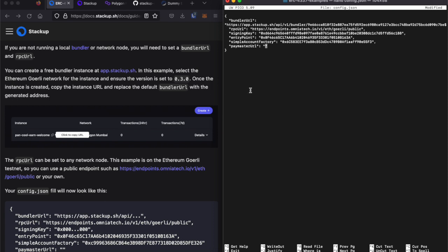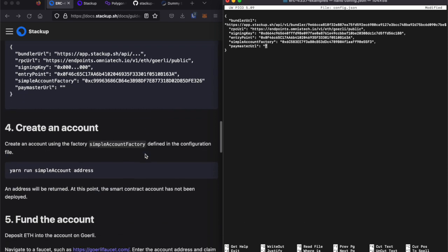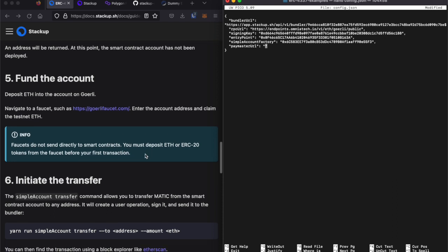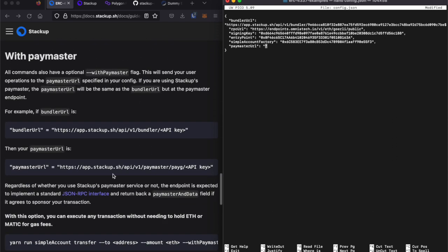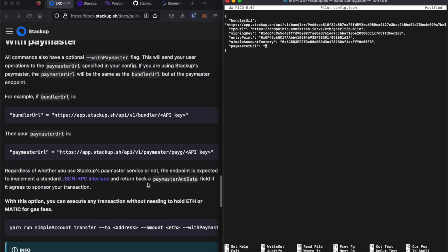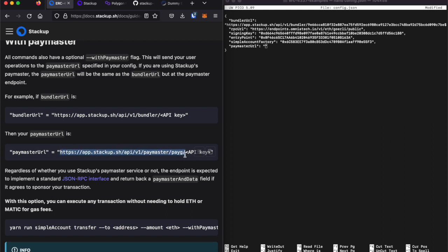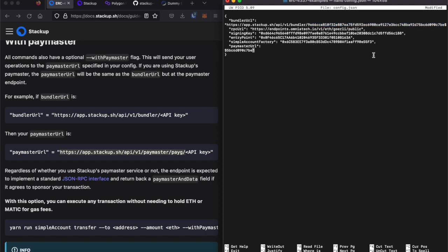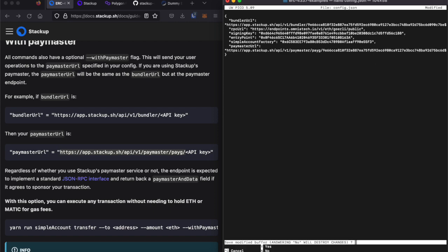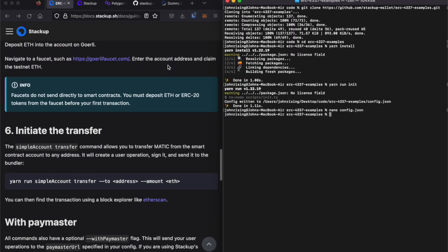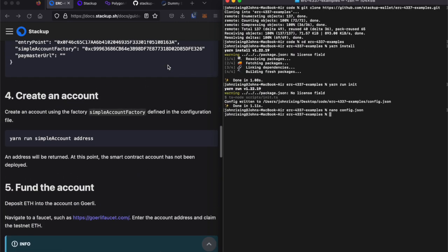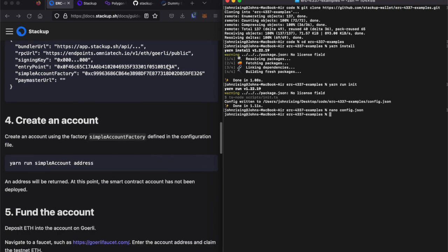You can find the endpoint for the paymaster URL down toward the bottom of this document. It shows how to get it. The paymaster URL is simply this URL plus the API key that we already have from our bundler, and go back up to where we were.